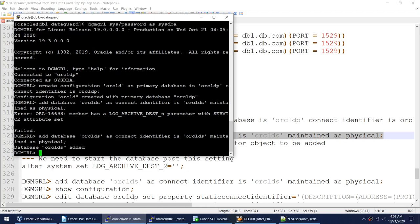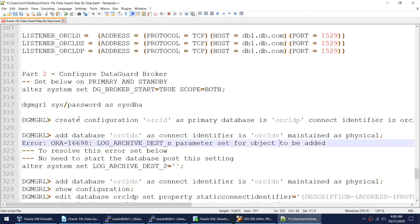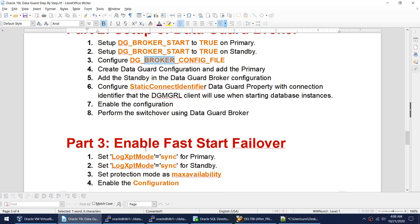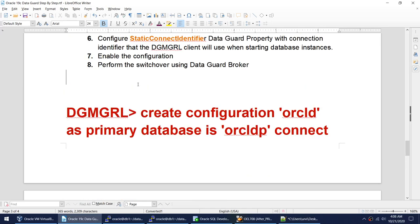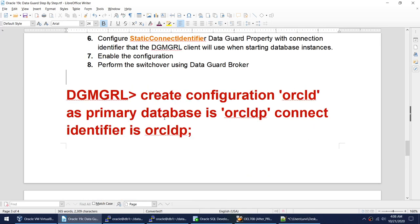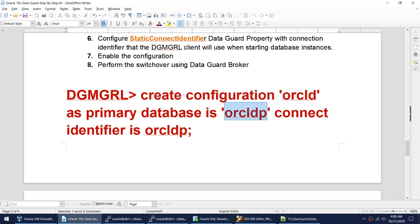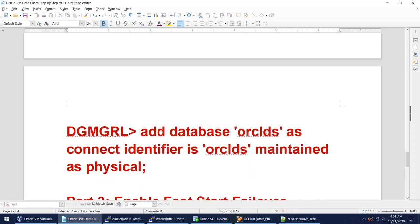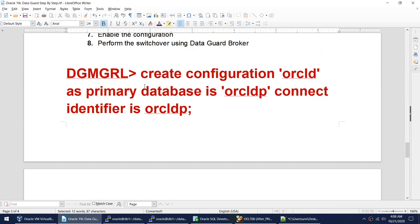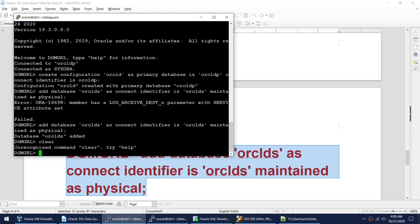I have reset that particular parameter on the standby, and now running the ADD DATABASE command again — the standby has been added successfully. To summarize the two commands: first, CREATE CONFIGURATION oracle_d AS PRIMARY DATABASE with connect identifier — this creates the broker configuration and adds the primary. Second, ADD DATABASE for the standby as physical standby with its connect identifier.